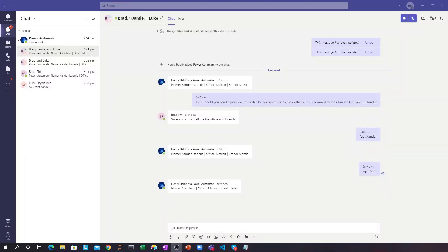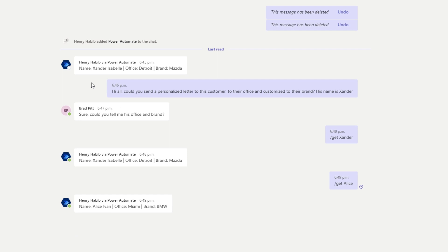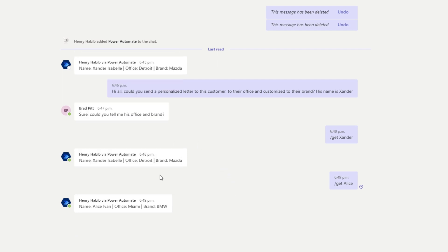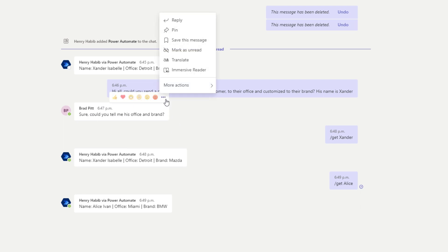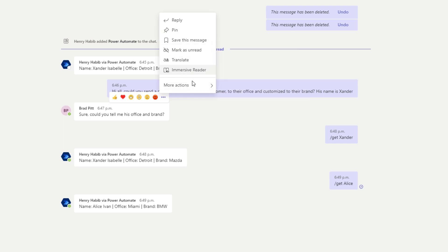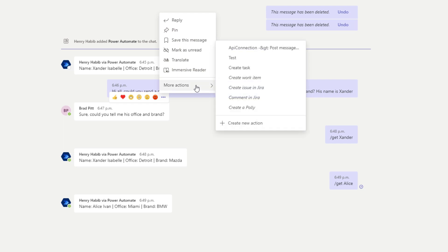First things first, what exactly is an adaptive card? An adaptive card is a way to interact with a Teams message. For example, we have this chat open from the previous time we talked about Teams and Power Automate, and I have a message from Brad Pitt. I can click these three dots and open up ways to interact with that message — reply to it, pin it, and so on. But I can also use these options which open up adaptive cards to interact with it further.